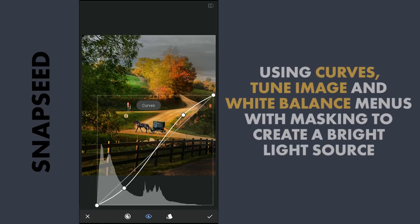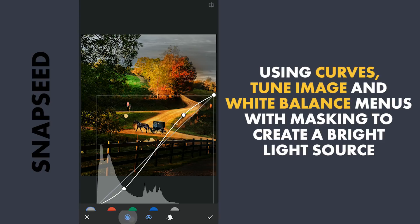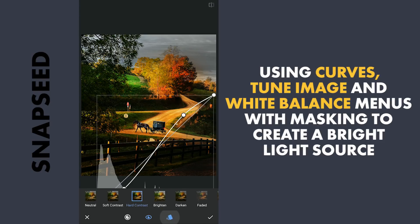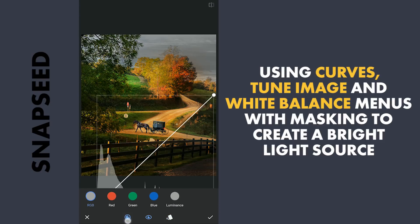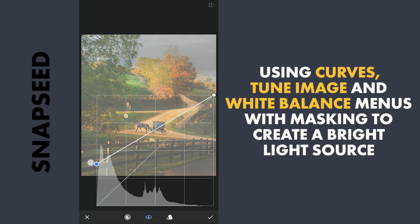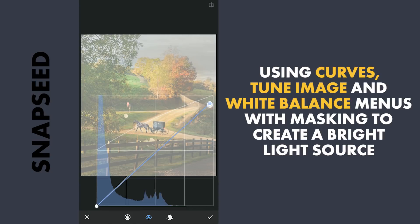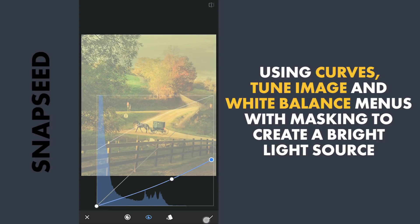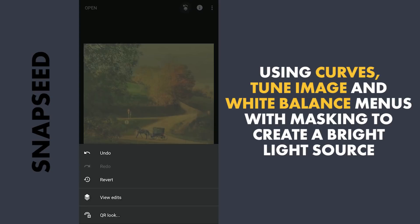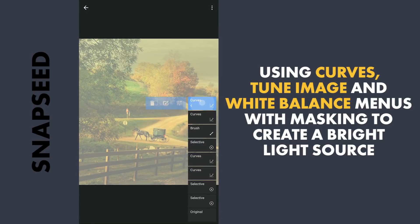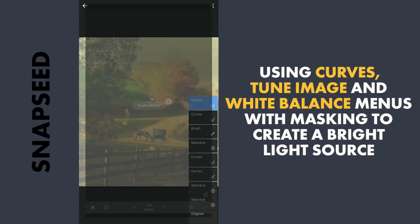To make a bright light source coming from the top left. First using Curves, I am gonna lift the blacks and add some yellows. With masking, applying it on the top left.